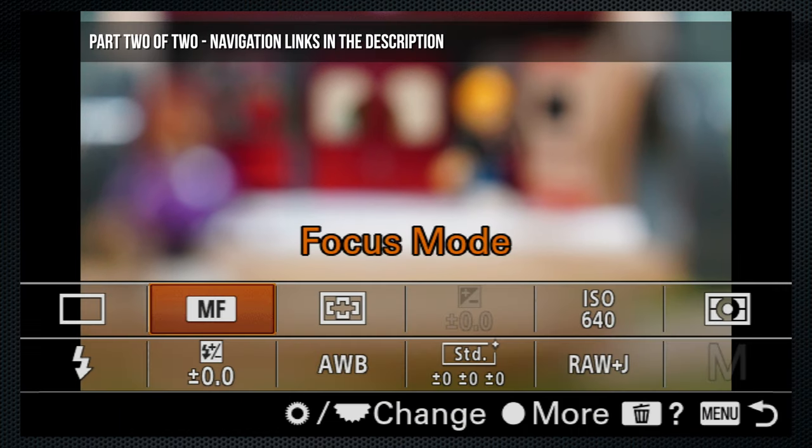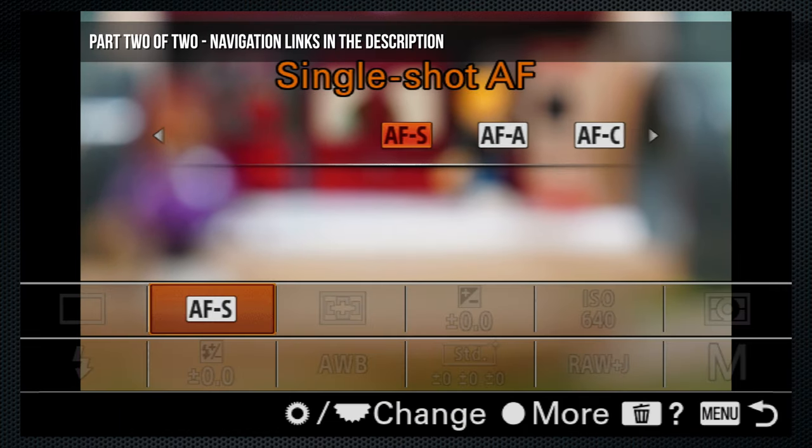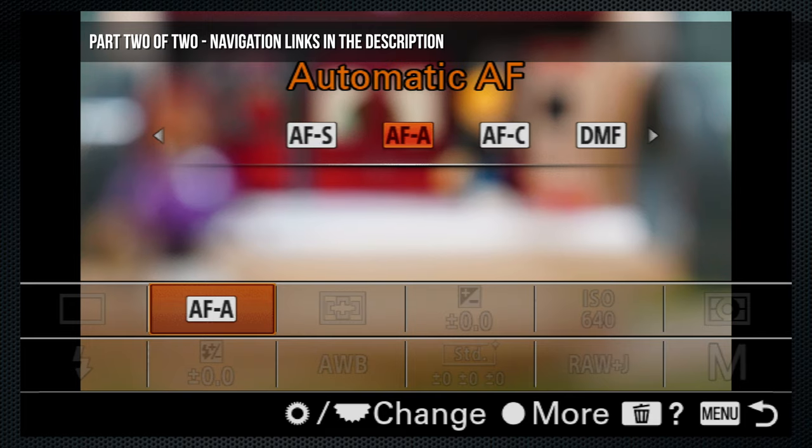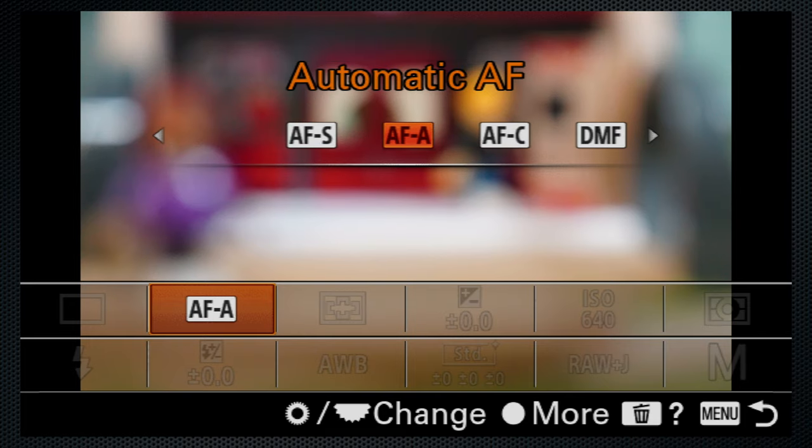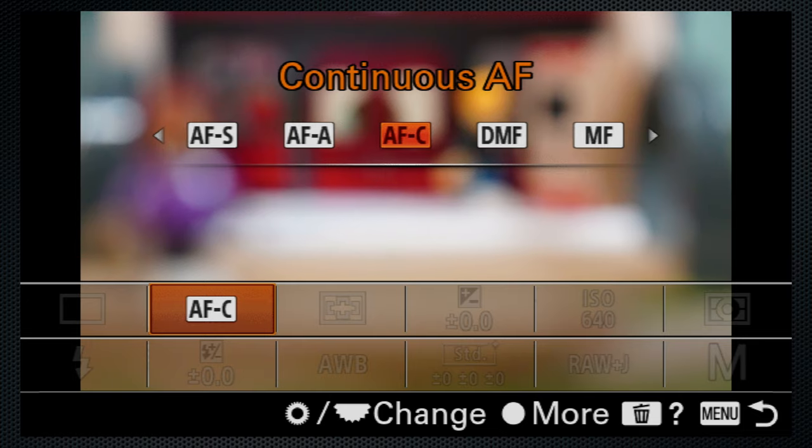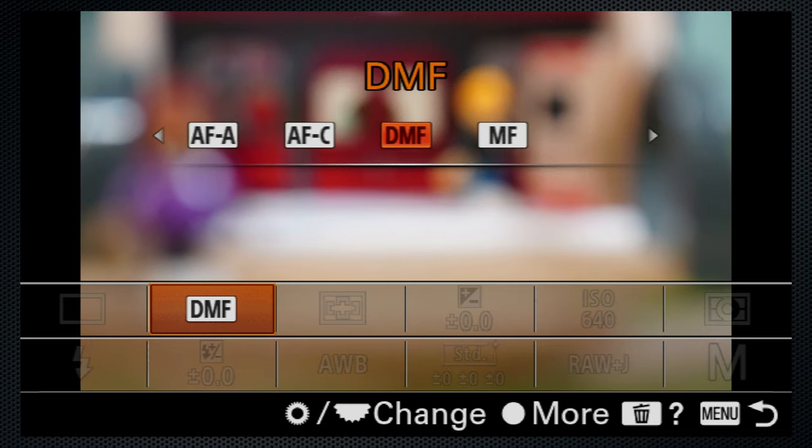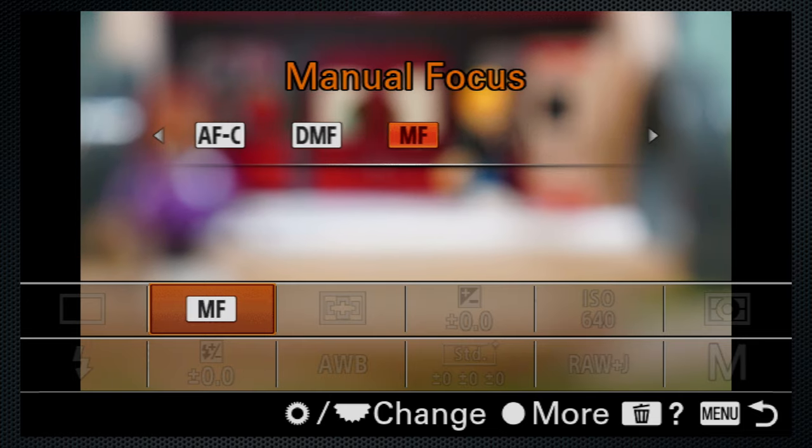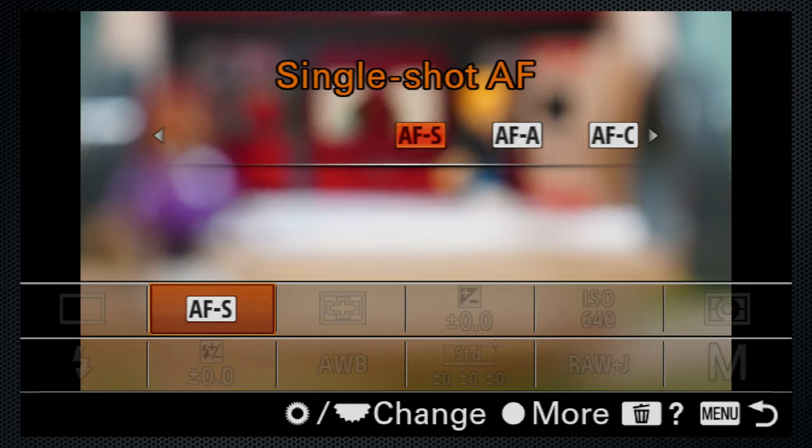Use the function menu to select Sony's five familiar focus modes: single, auto which switches to continuous with movement, continuous, dynamic manual which allows manual adjustment after auto, and full manual.